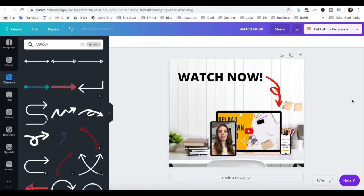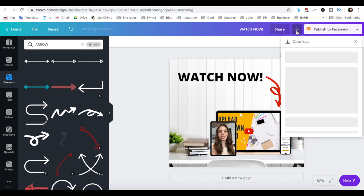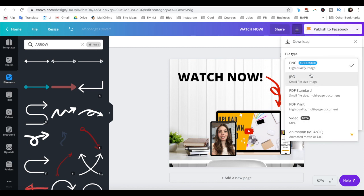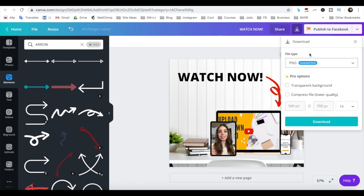Once you've finished designing your mockup and wish to download it to your computer, click on the downward-pointing arrow on the top right, select the file type — so either JPG or PNG — and then click on the blue download button.